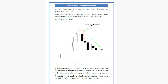In the case of a bearish engulfing bar, this pattern tells us that sellers are in control of the market. When this pattern occurs at the end of an uptrend, it indicates that buyers are engulfed by sellers, which signals a trend reversal.